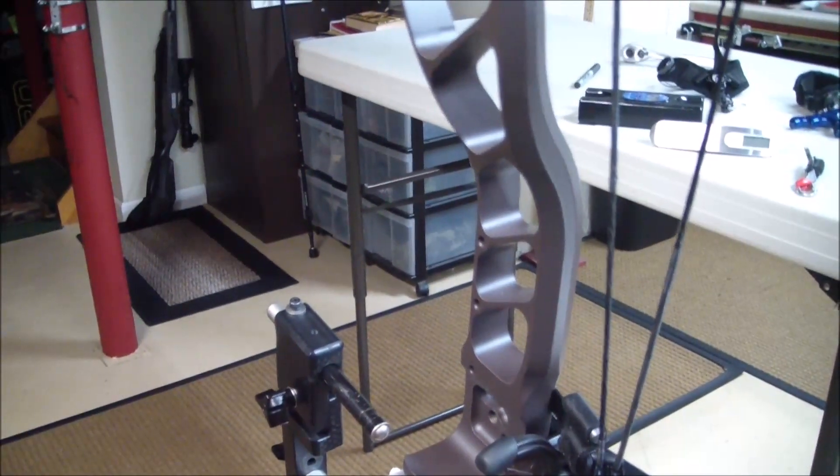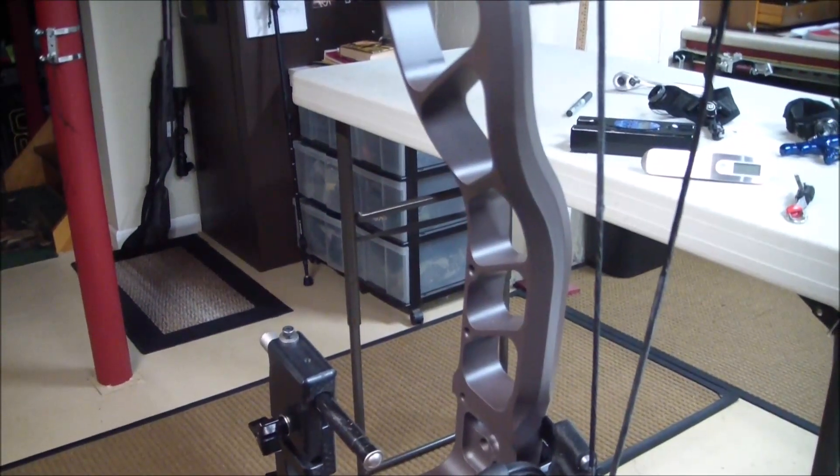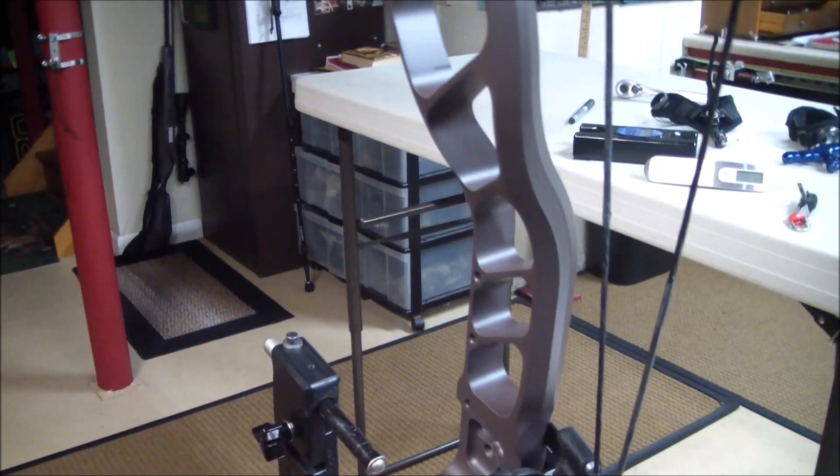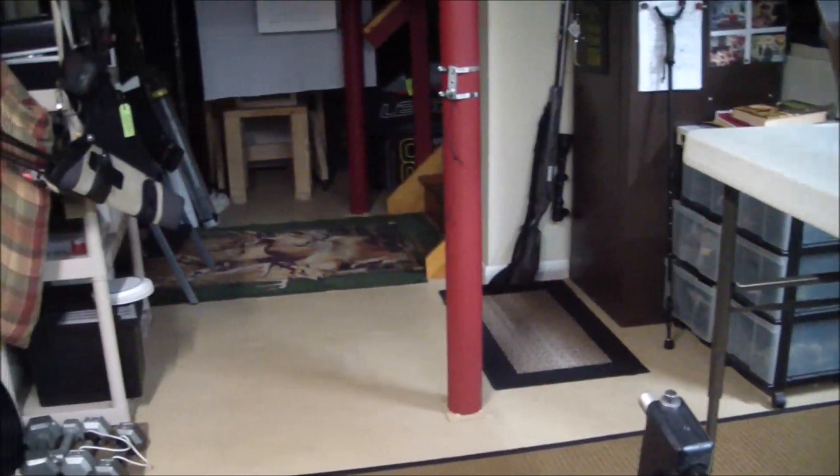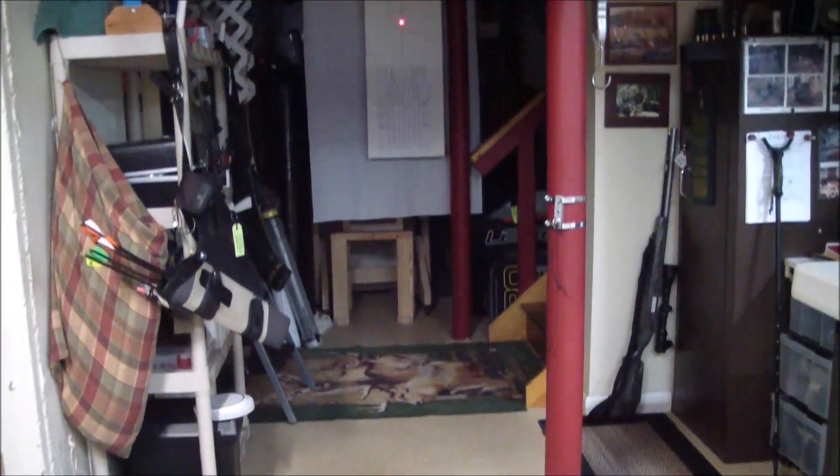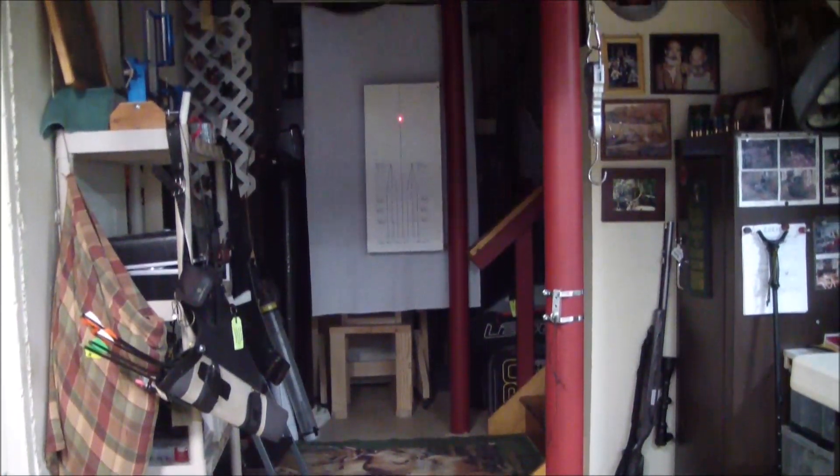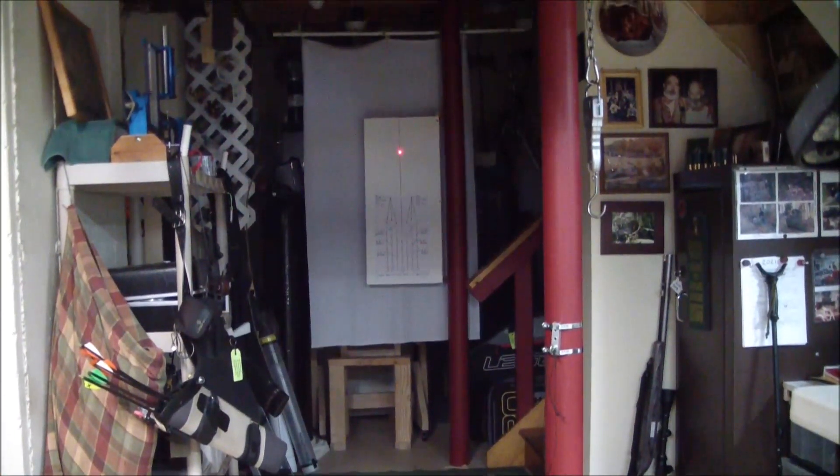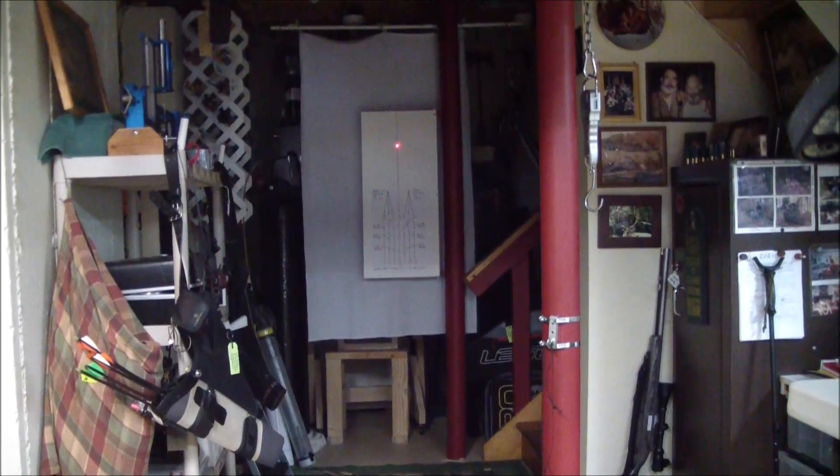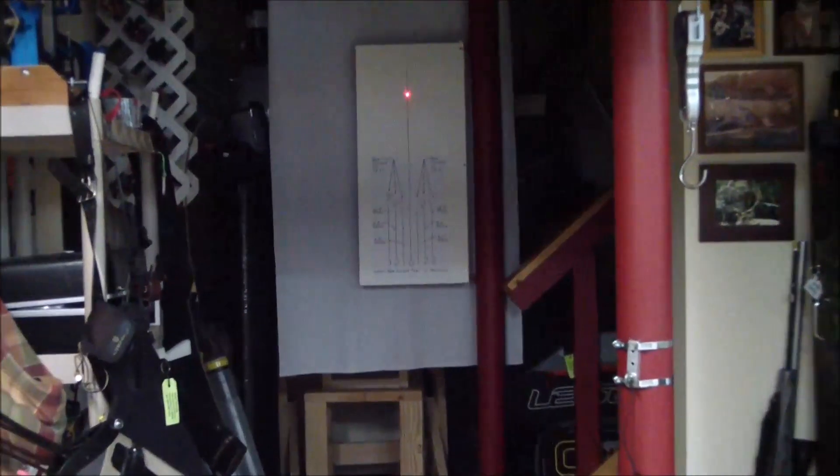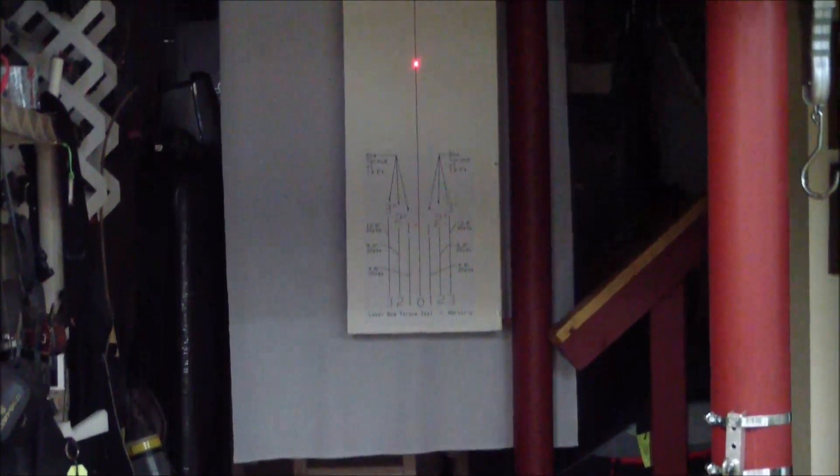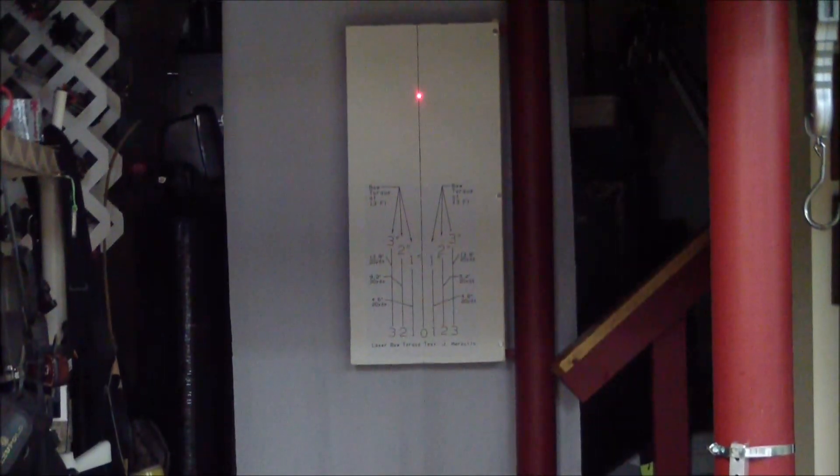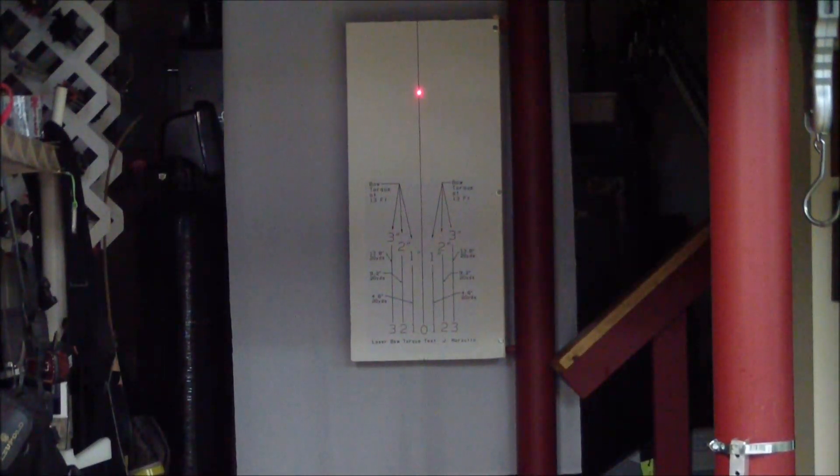Alright, the laser pointer is on and it's on the chart right now. We're going to see what it produces. Okay, let's start drawing this bow.